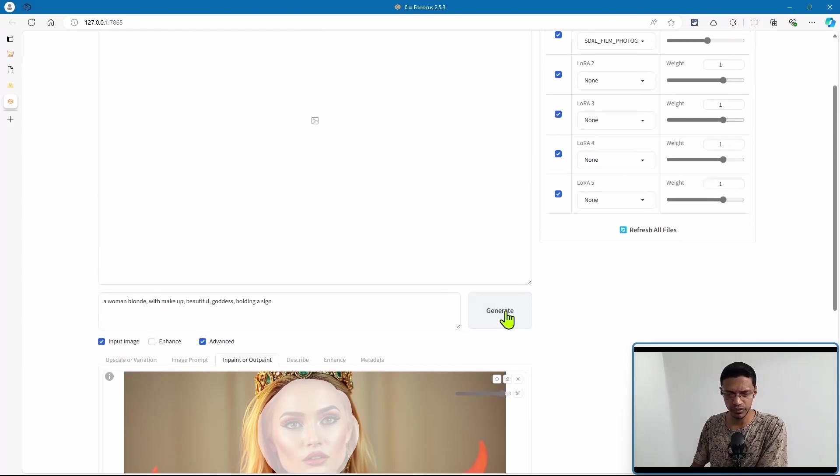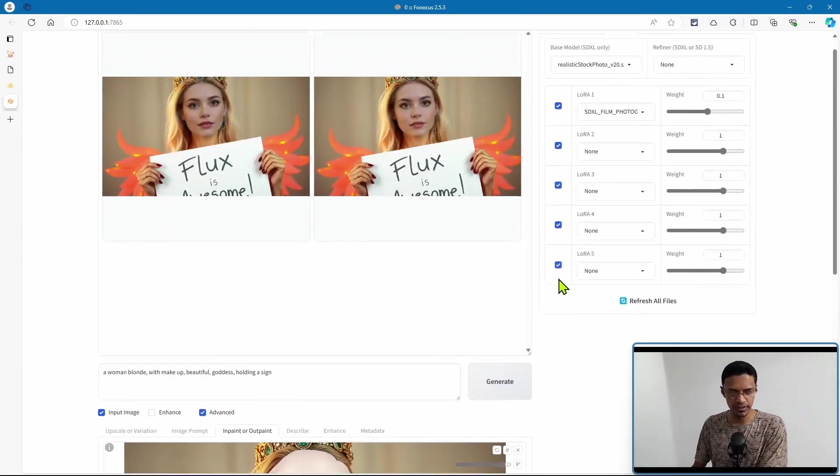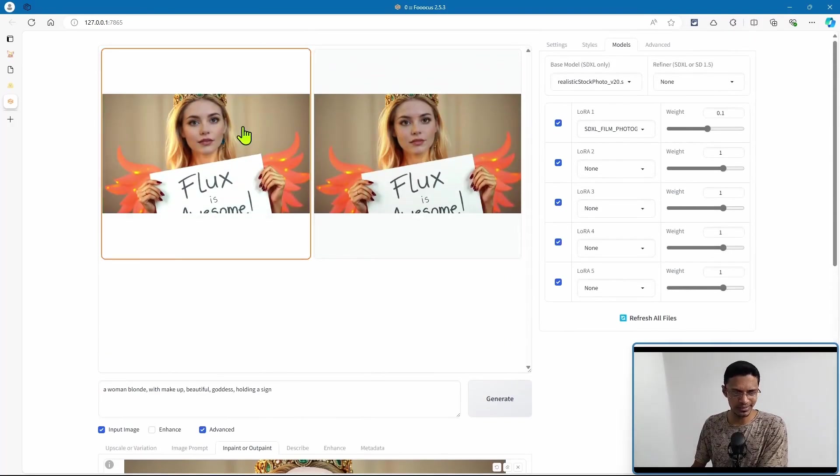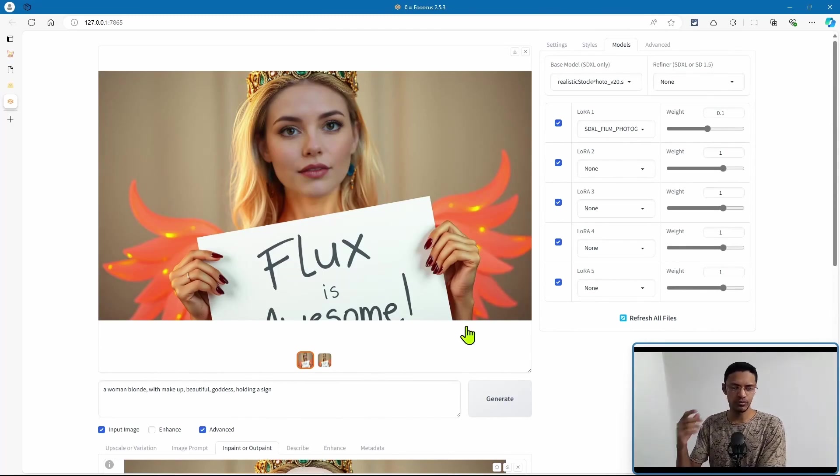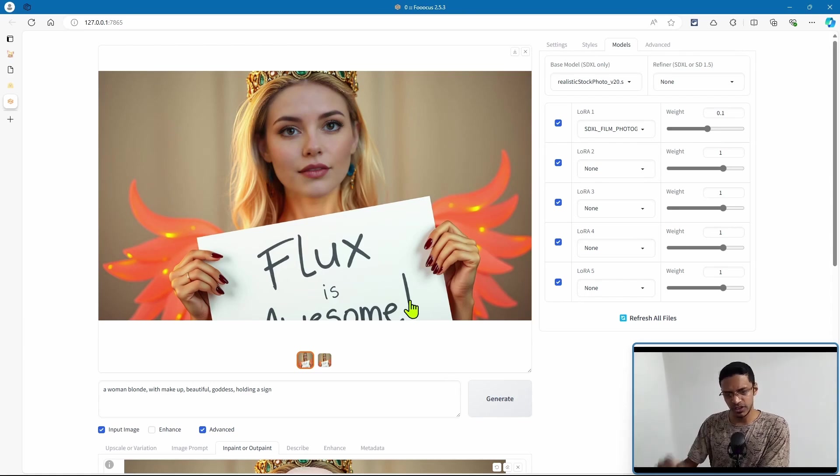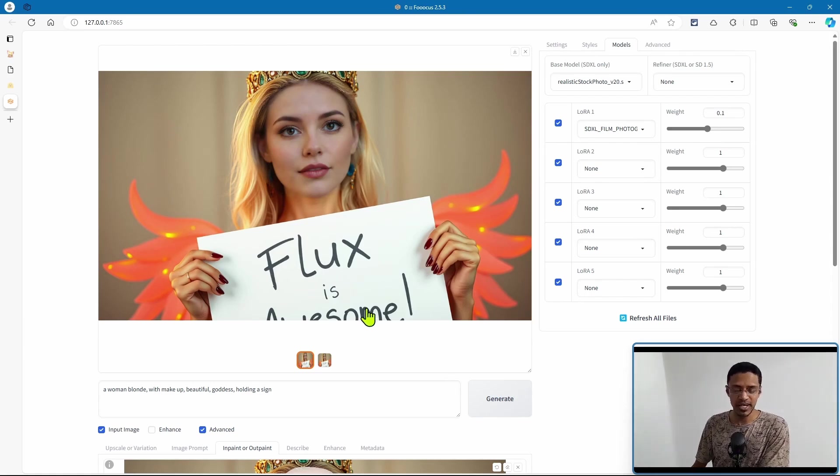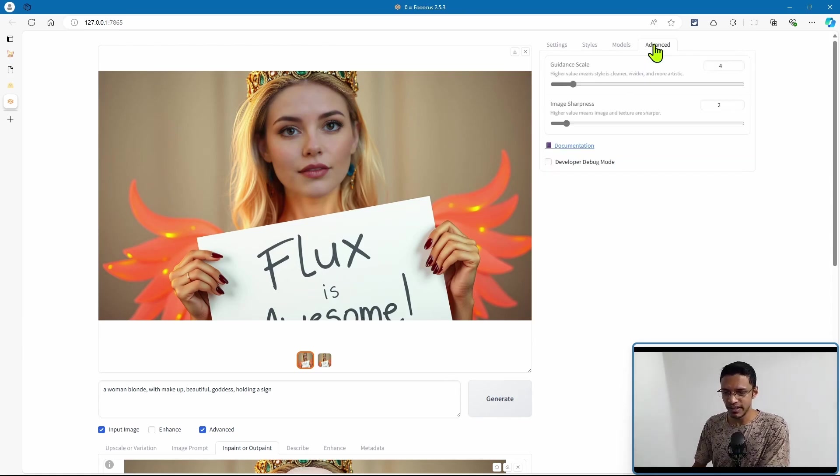All right, so it's completed and we can see the result at the top. As you can see, we now have a different face. Now I would say that the skin tone doesn't exactly match, so we'll need to play with the settings under the advanced section here.